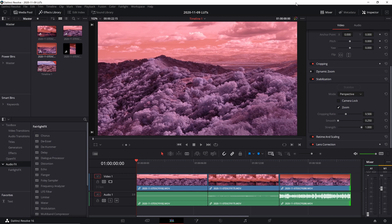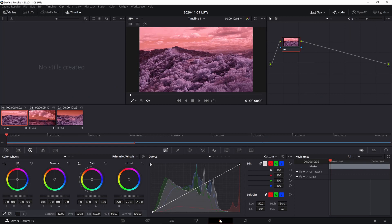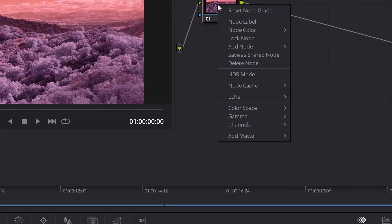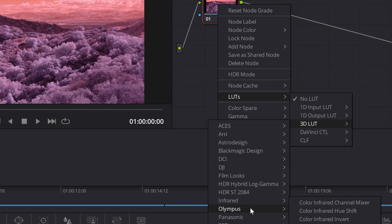Next up let's talk about using these LUTs with infrared video. Here's some video shot with a 590 nanometer converted camera, opened up in DaVinci Resolve. The process will be a little different depending on your video editor, but these LUTs should work in any video editor such as Adobe Premiere, etc. In Resolve I'll go over to the color module with my first clip selected. I'll right-click on the node and under LUTs go down to 3D LUT — there's a category called infrared with the three LUTs I've created.